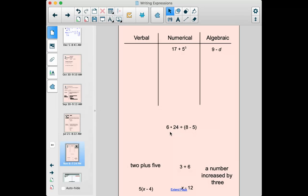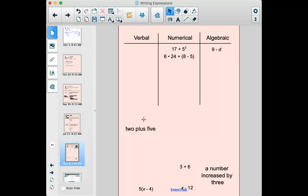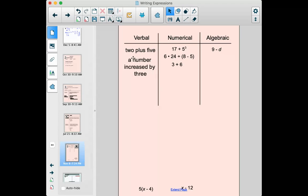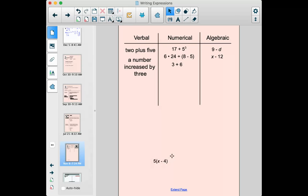Next: 6 times 24 divided by 8 minus 5. Lots of numbers, lots of different symbols, no variables — so that is a numerical expression. Then 'two plus five' written out in words — that is a verbal expression. 'Three plus six' is similar but written with numbers and symbols — so that's numerical. 'A number increased by three' — that's words, so that's verbal. You might be starting to see how these come up in real life or in word problems. Something 'increased by three' will translate to adding three. Finally, x minus 12 — no words but it has a variable, so that's algebraic.